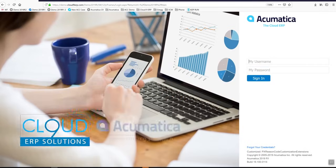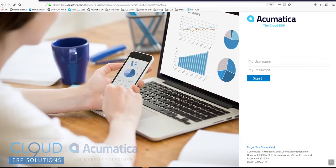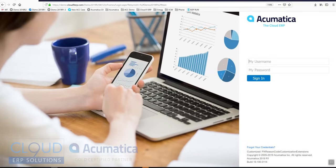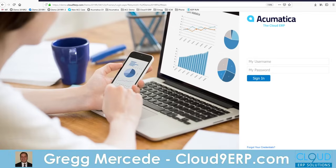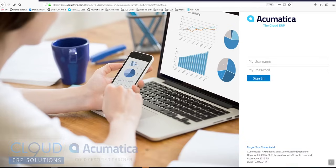Hello and thanks for watching this Acumatica quick overview brought to you by Cloud9 ERP solutions. One major thing that makes Acumatica completely different than other ERP systems is that it's 100% web-based. It requires no plugins, which means it's accessible from anywhere. It also means no clumsy remote desktop connections or complicated workstation setups.